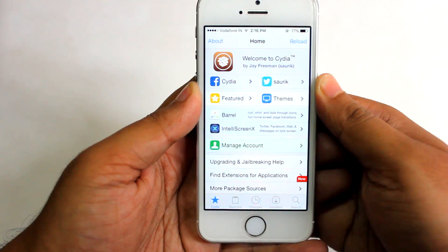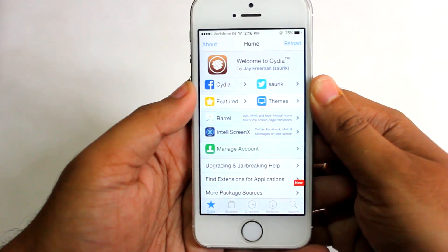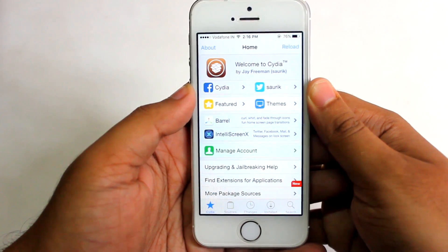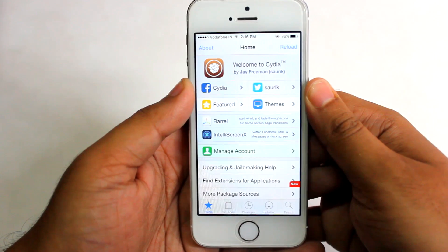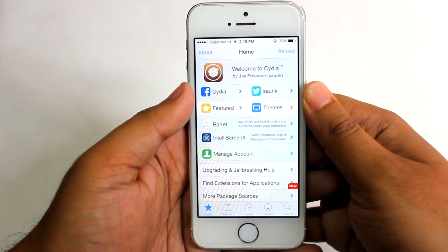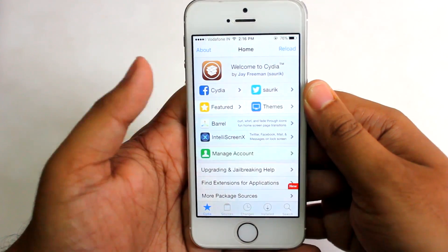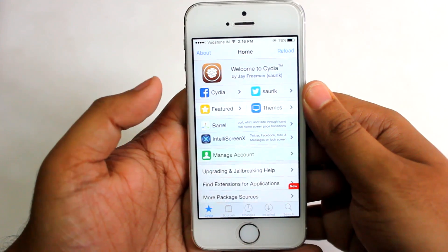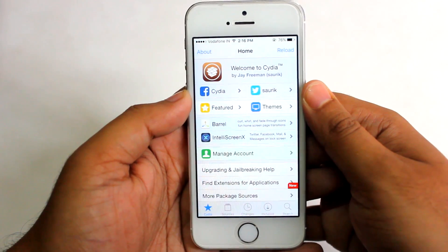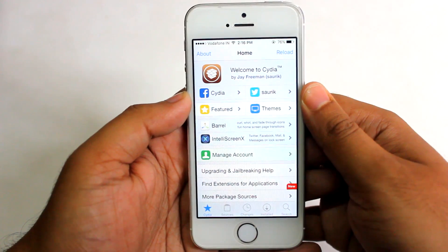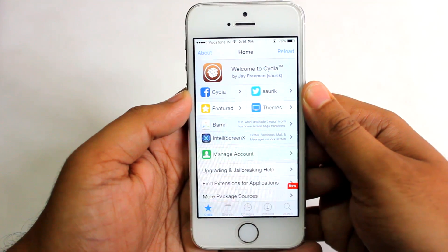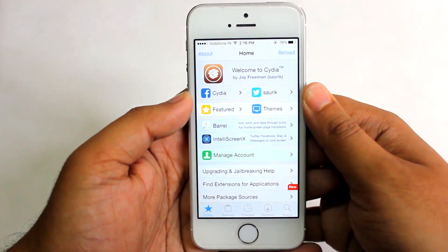That's the way you can jailbreak your device running iOS 9.3.3 — I repeat, this is for 64-bit devices only. Go ahead and jailbreak your device. If you liked this video, hit the like button below and subscribe to our channel as we'll be coming up with all other cool stuff in the near future. Thanks for watching and I hope to see you in my next video.